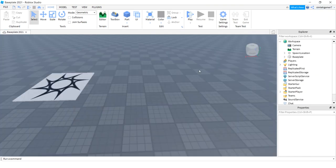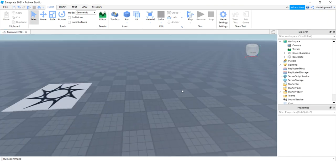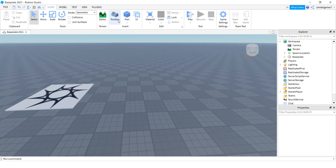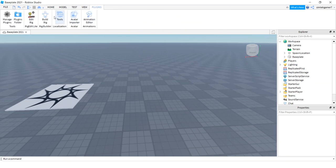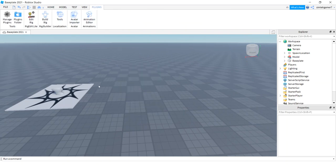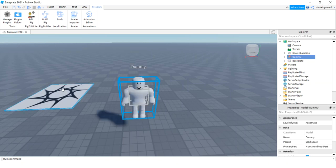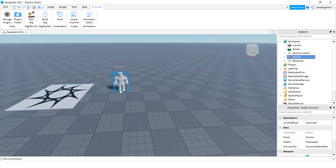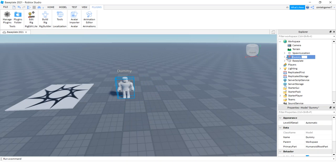So let's go ahead and get a fresh world and get started. I'll stop this, shrink this down. I have a fresh world right here and I'm going to go to Plugins, Build Rig, R15 Mesh Rig.